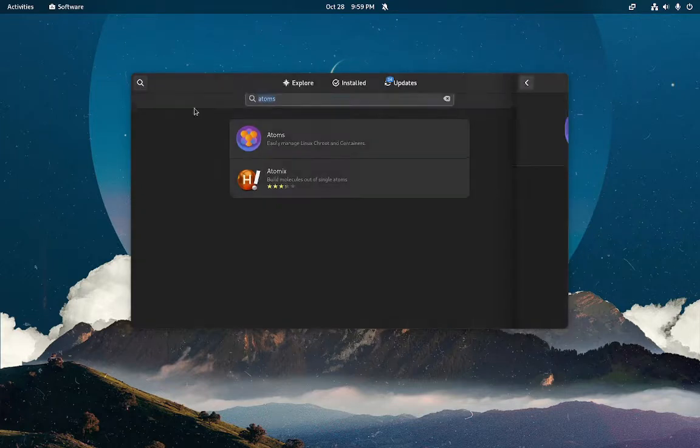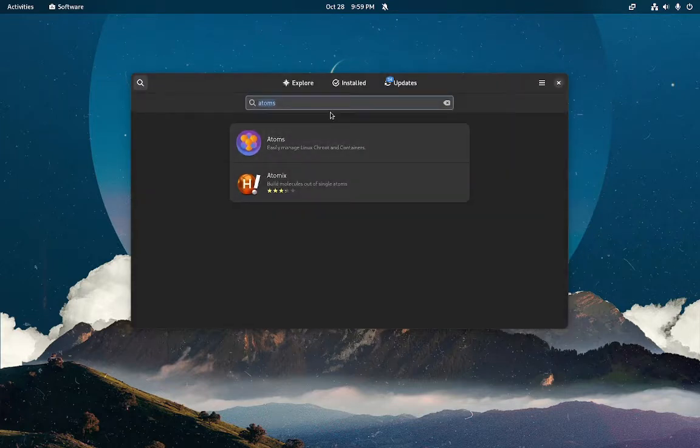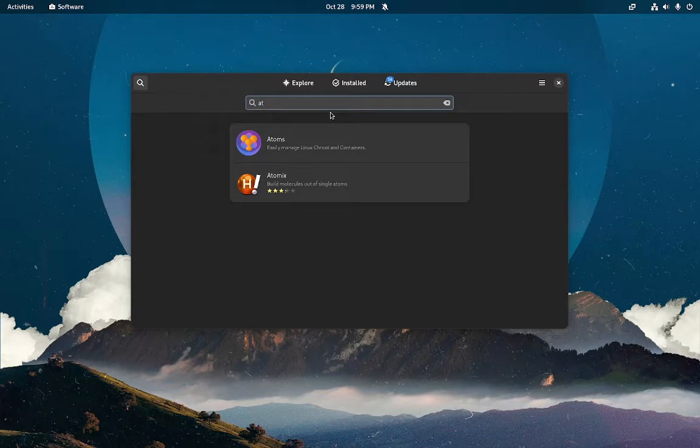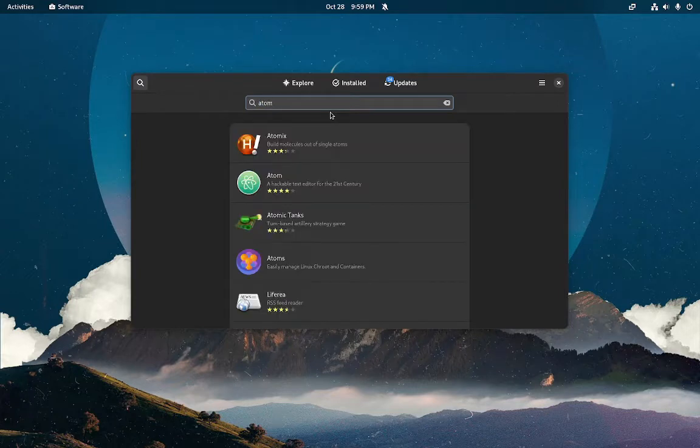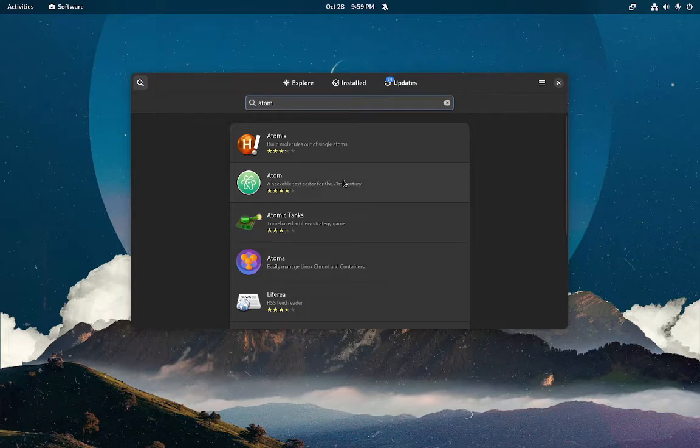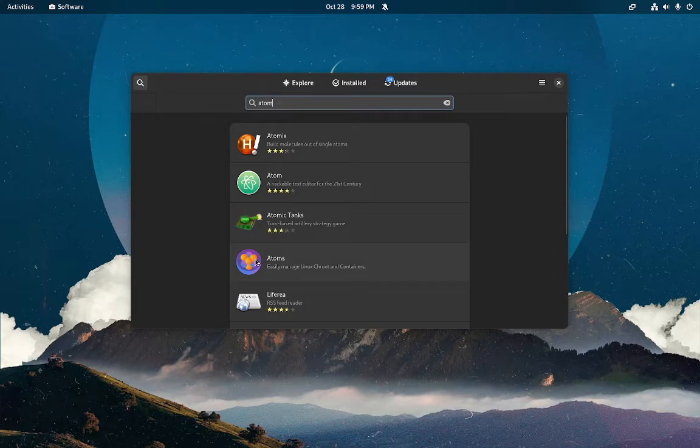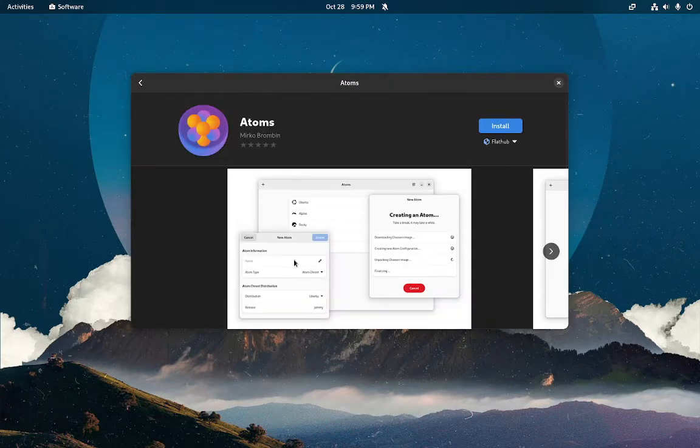I'm not crazy about the name because if you do Atom you get so many different things coming up, like this text editor which I usually think of when I hear Atom as an app.